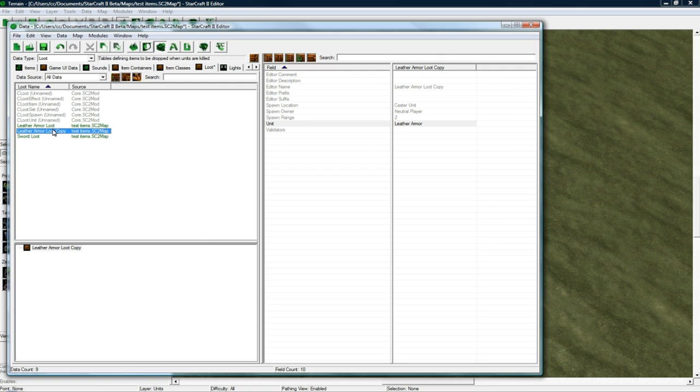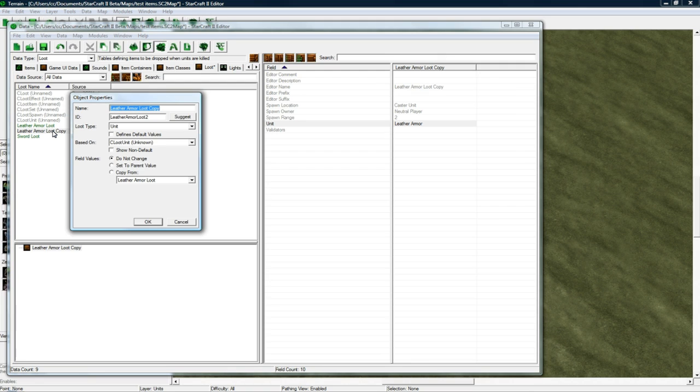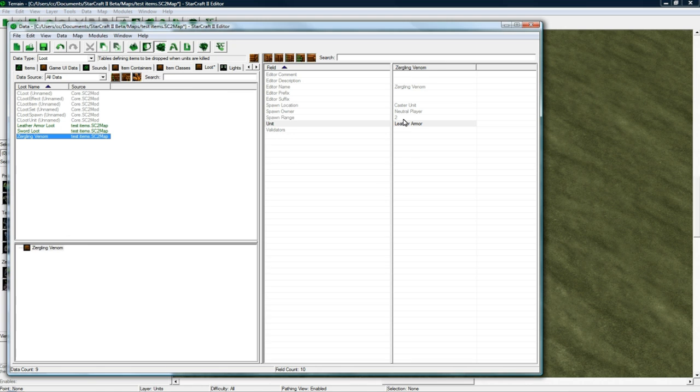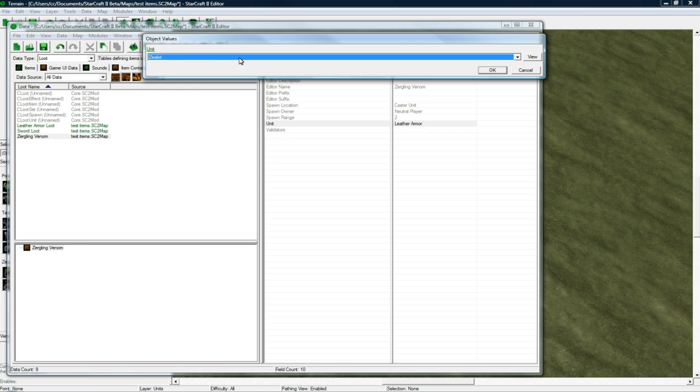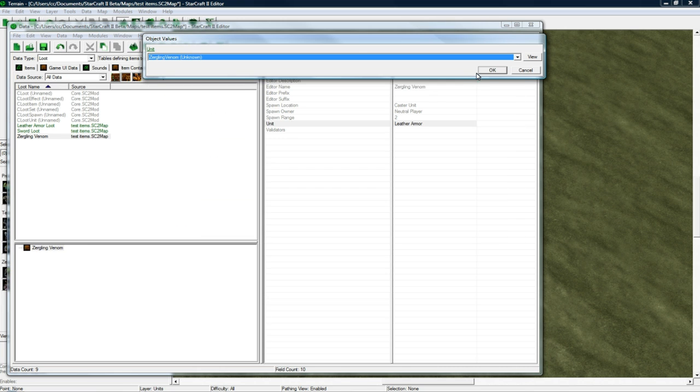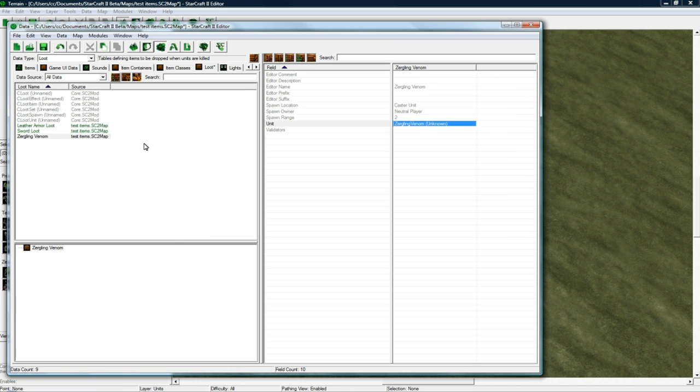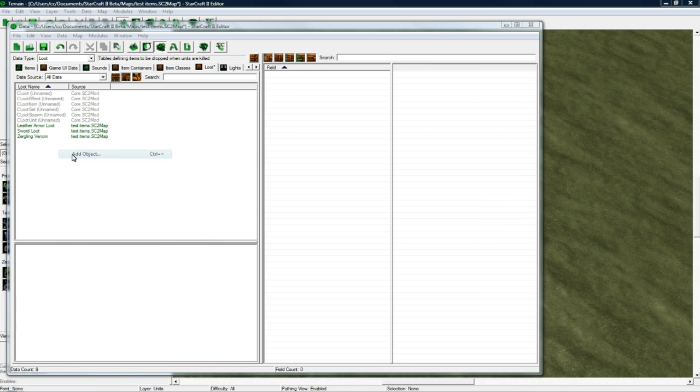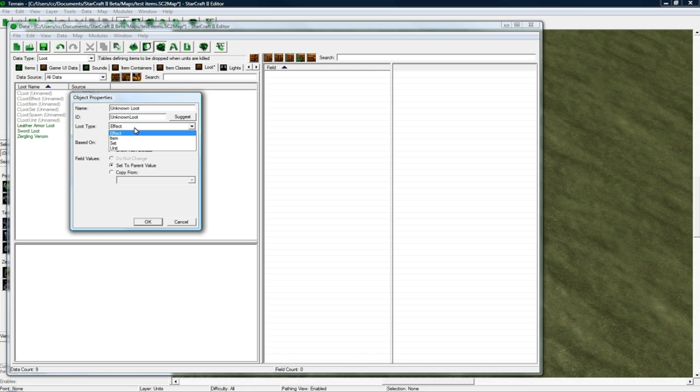Copy-paste again. And let's change this to Zergling Venom. Click Suggest. And that's good. And let's change the Unit to be Zergling Venom. And press OK. And now we actually add a Loot Set.